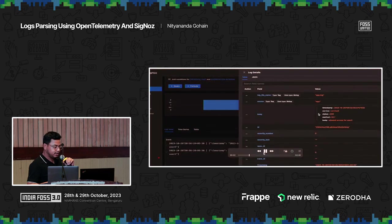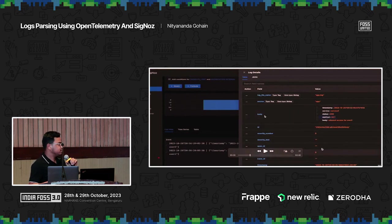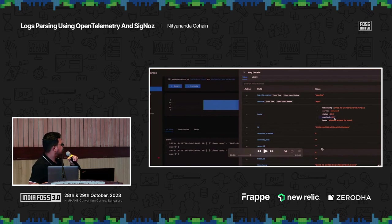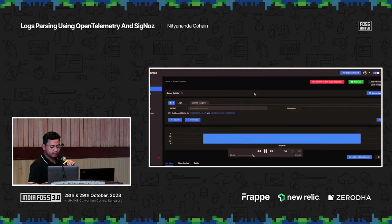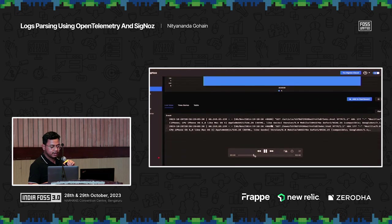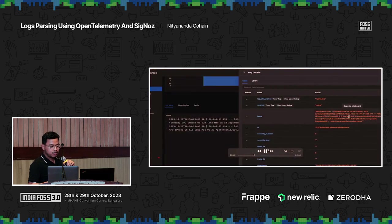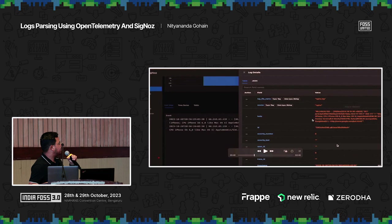We can see that the entire log is extracted to the body, and all the fields are present inside the body itself. But that's not what we want — we want to extract different things out of it. The same goes for Nginx: the entire log line is mapped to the body, and we might want to extract different things from it.